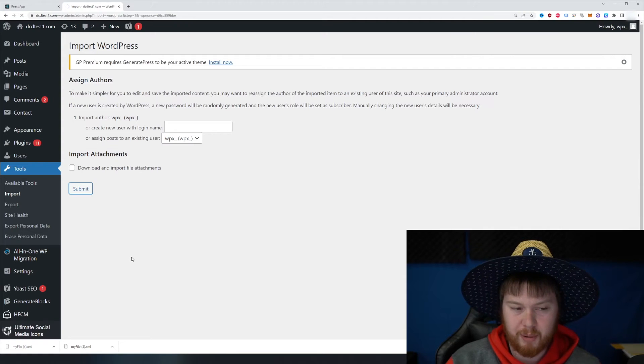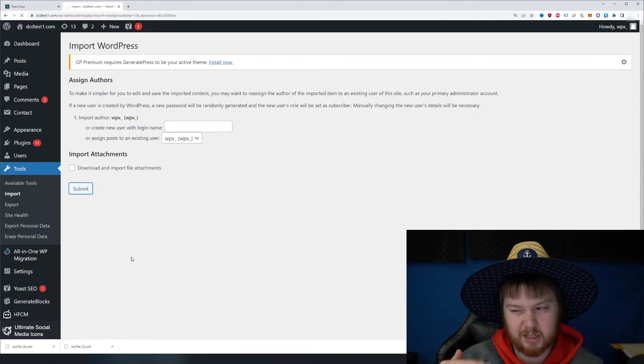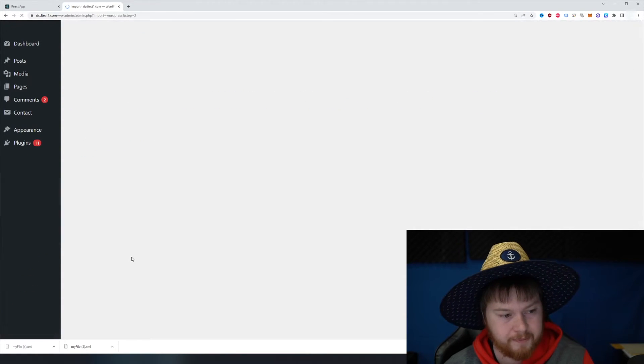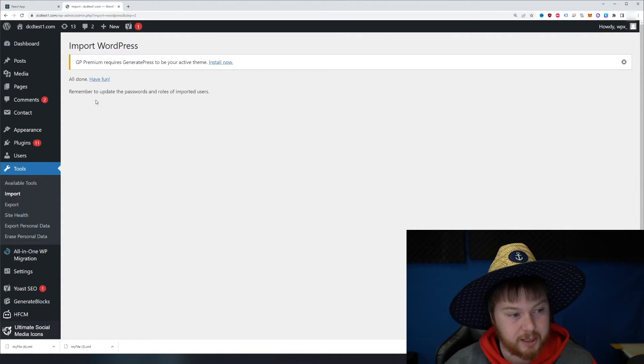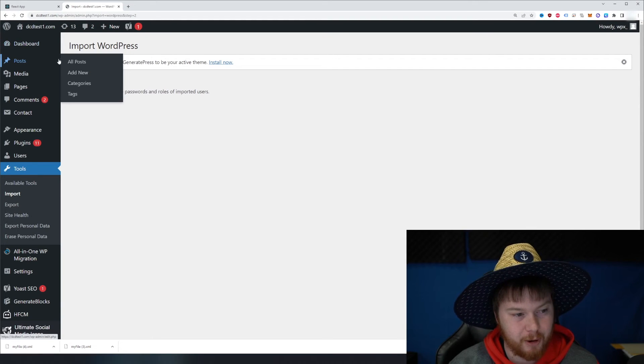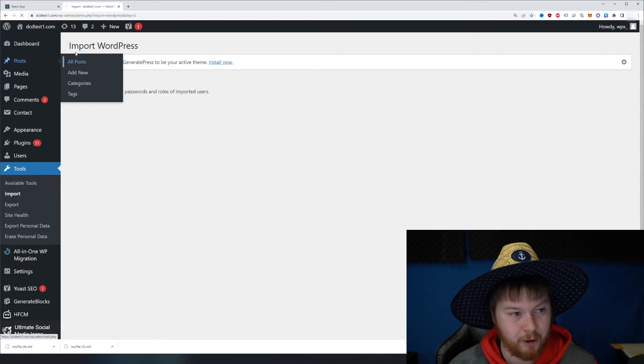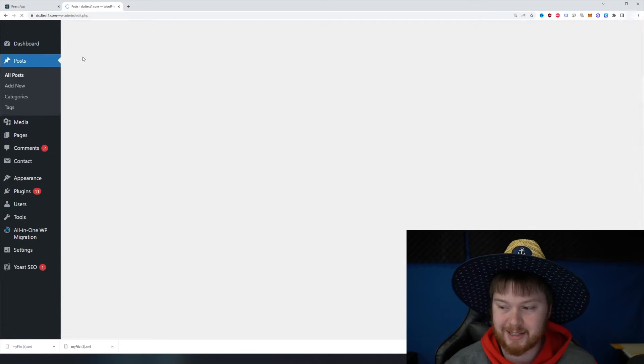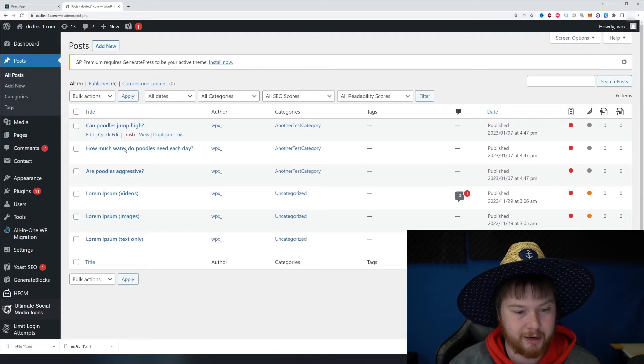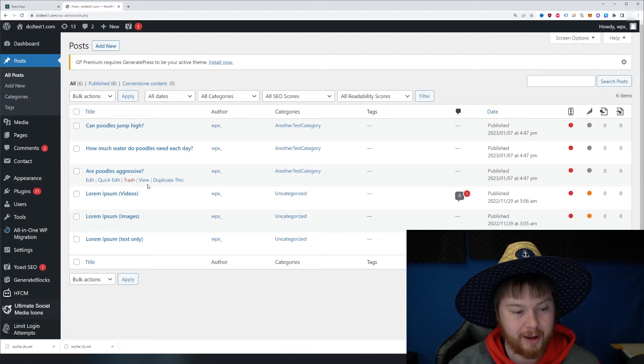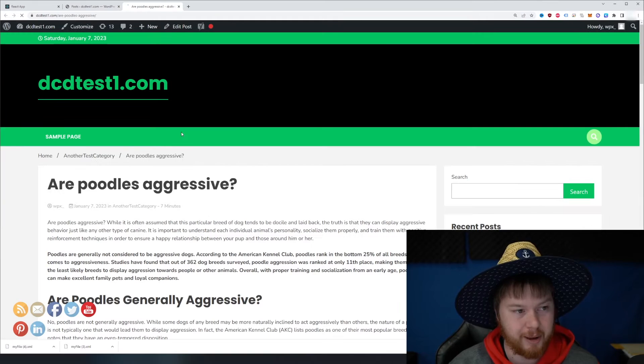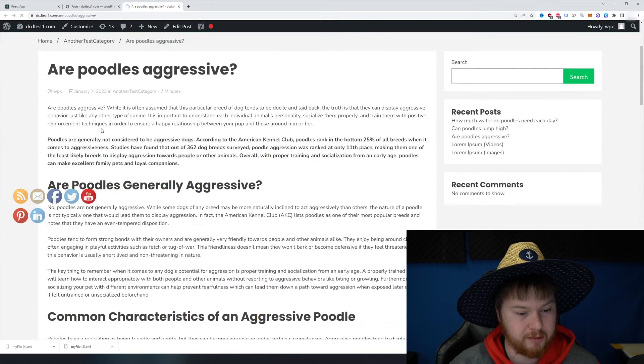Again, if you're doing more than 50 posts, sometimes it takes a little bit to load because it's uploading so many. But once it's done, it says all done, have fun. If we go to posts and click on all posts here, we can see those three posts that we just generated are here. Look at this. And if I actually view this, let's click on the page are poodles aggressive.